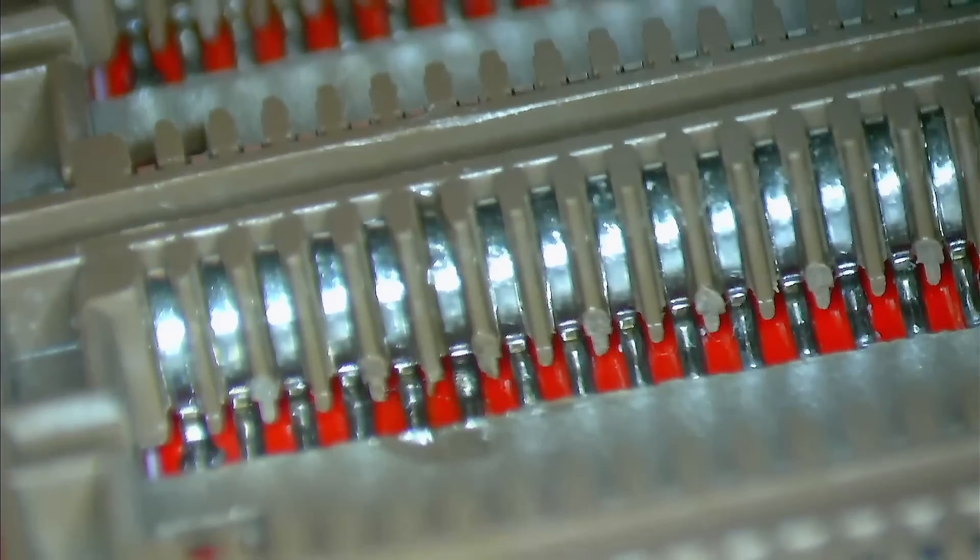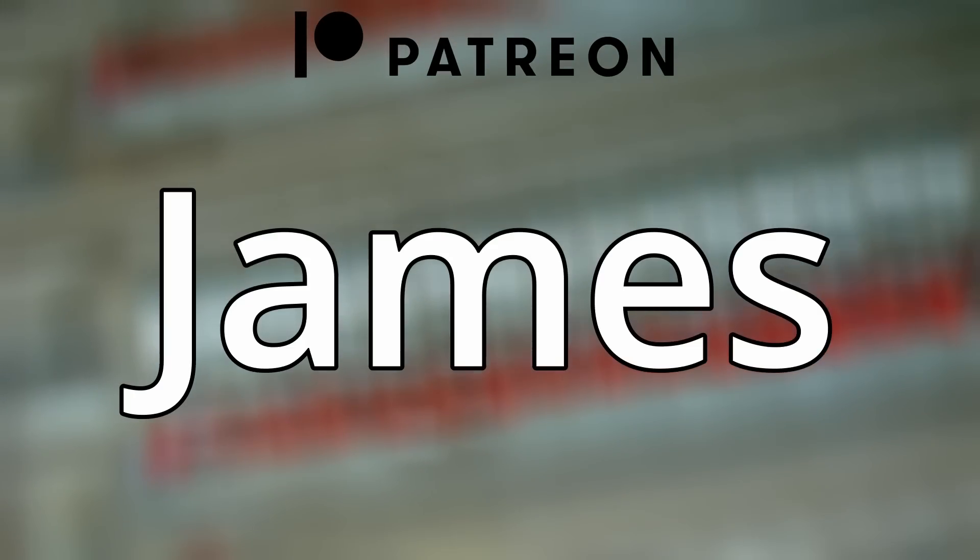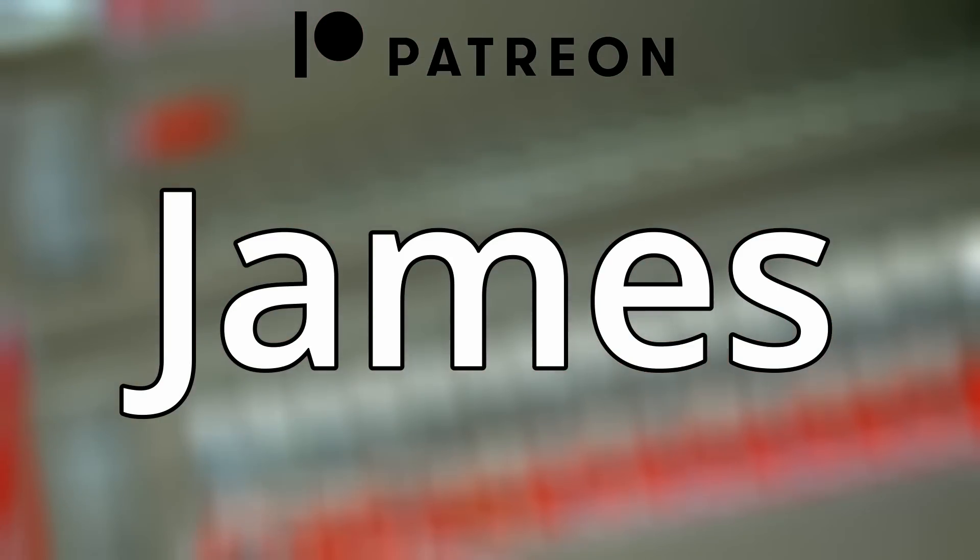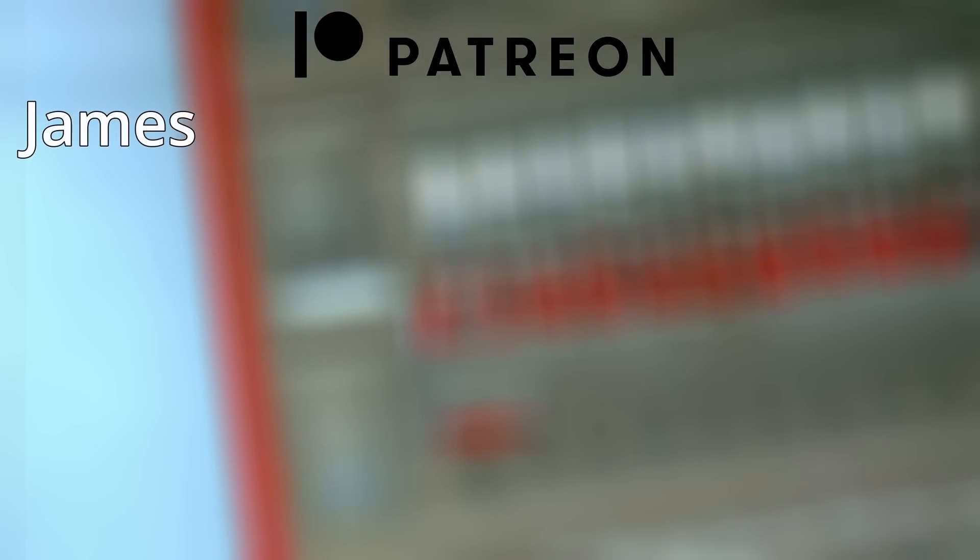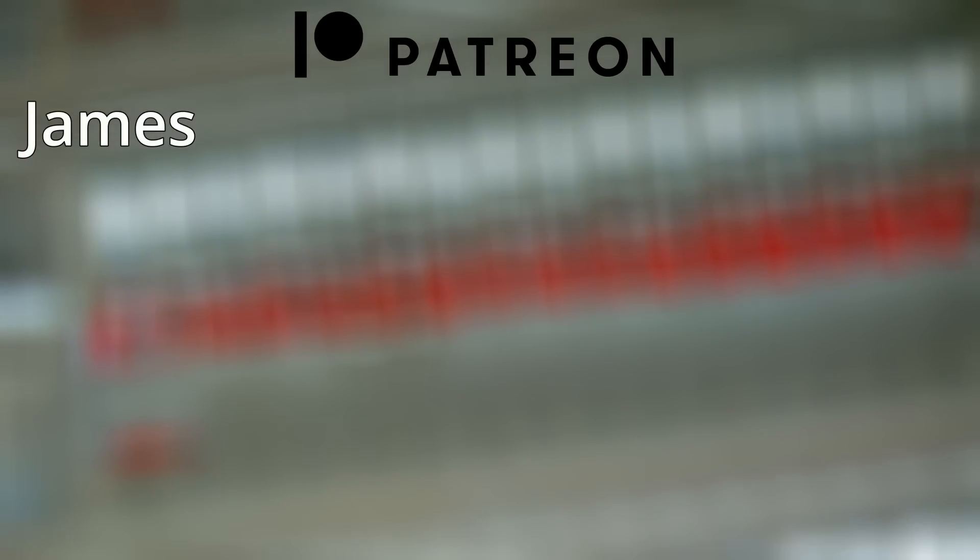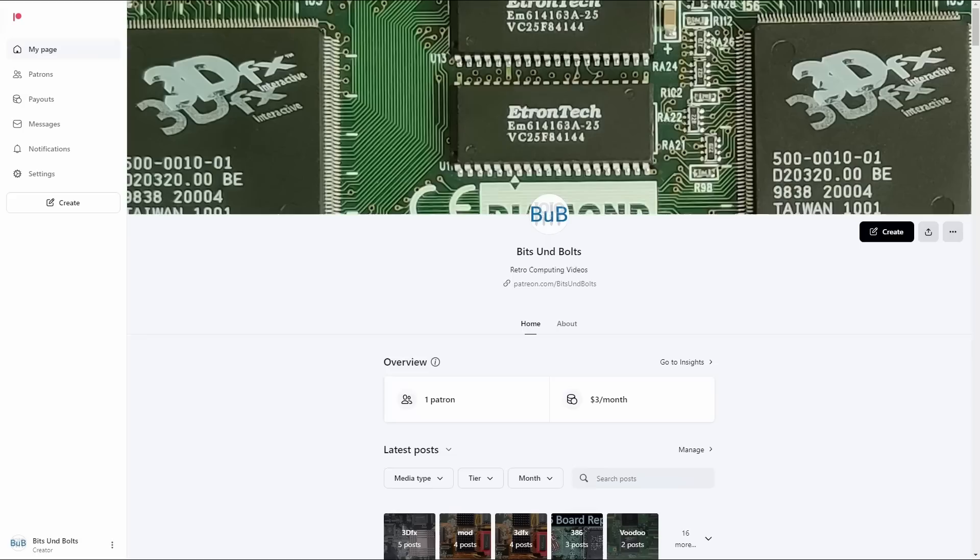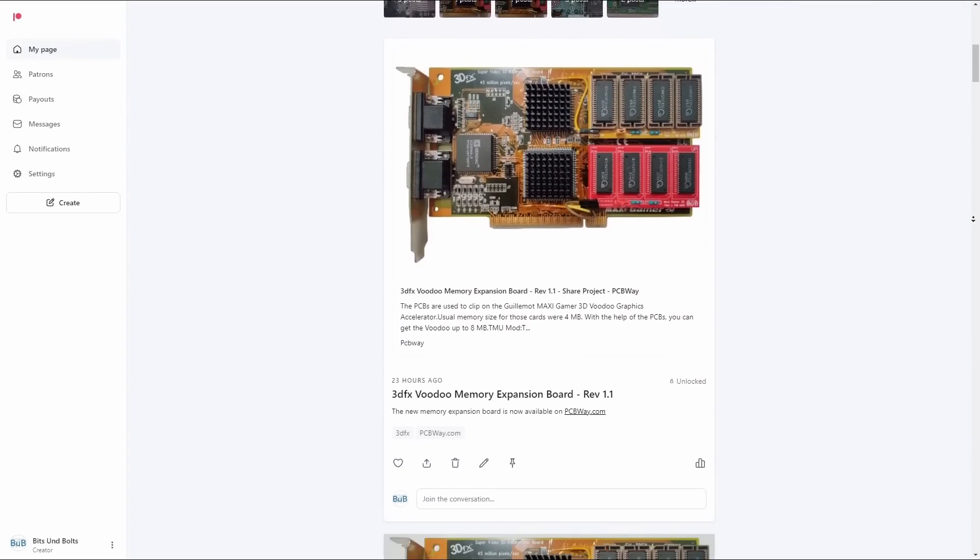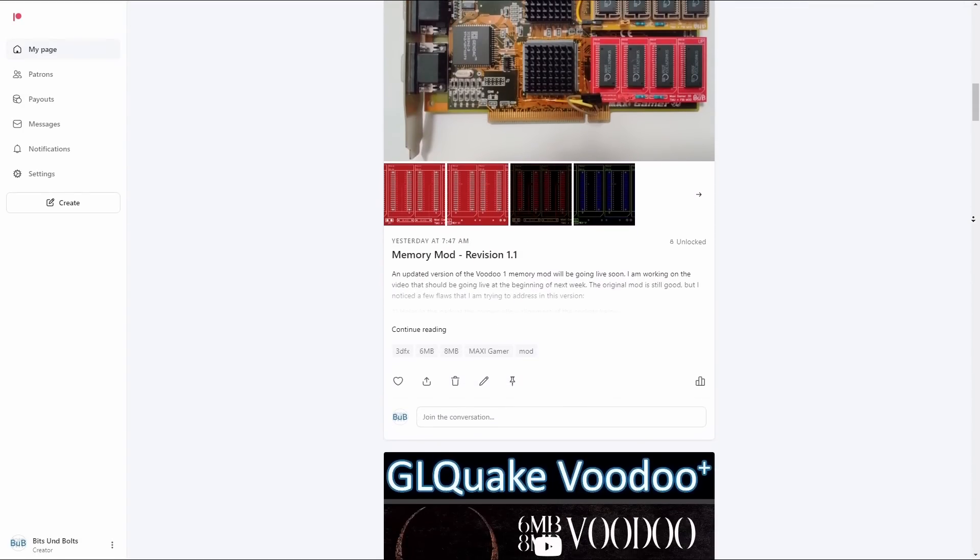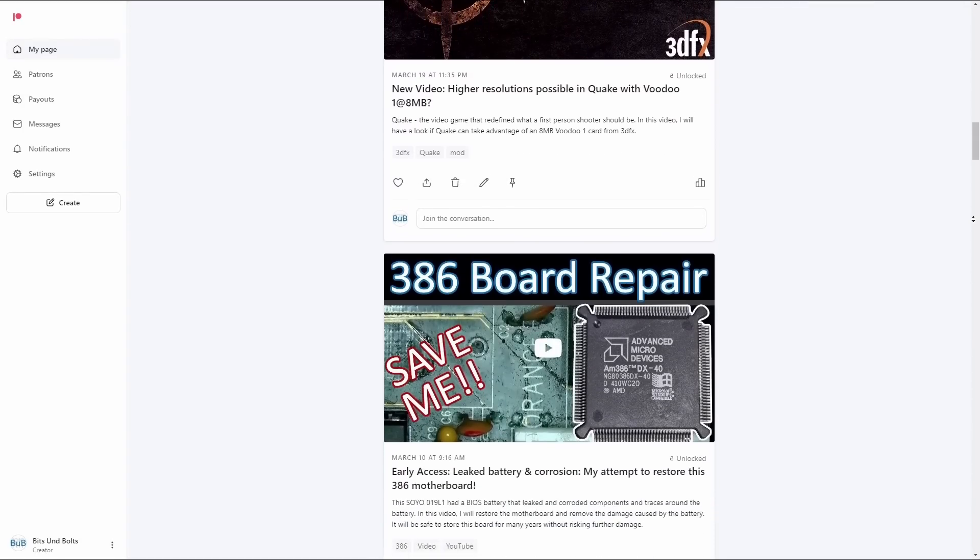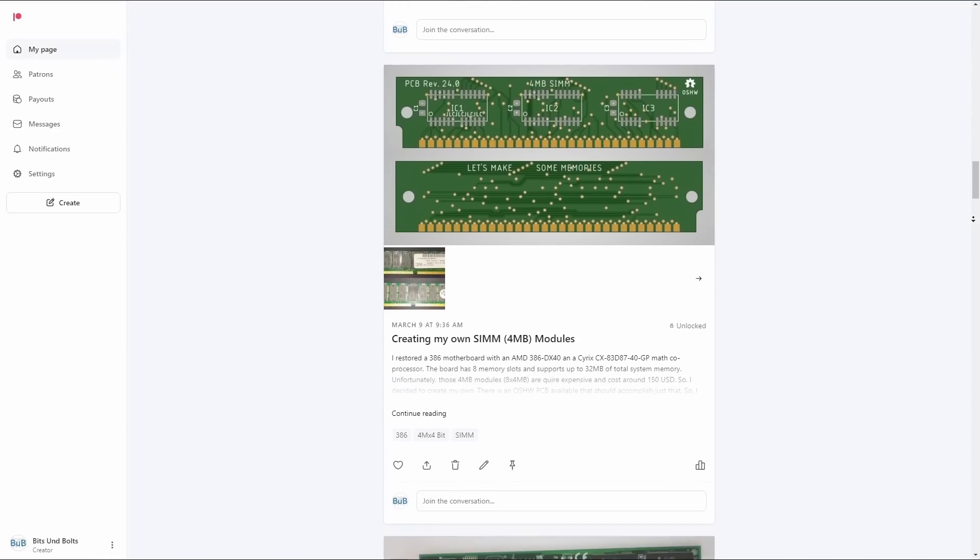Before I test the mod again, I would like to express my gratitude to James, who has been my first Patreon supporter for the past two months. Your support means a lot to me and I hope that more people will join the list of supporters of this channel in the future. If you wish to support me, you can become a Patreon member as well, where you will gain access to previews, behind-the-scenes content and the opportunity to connect with me.